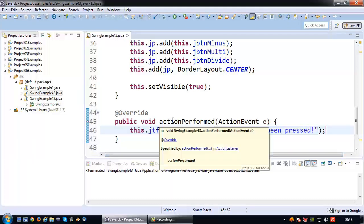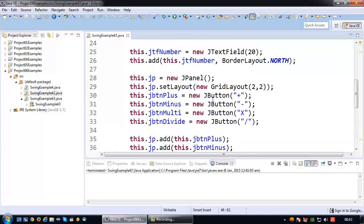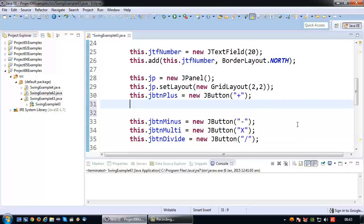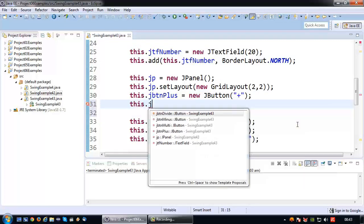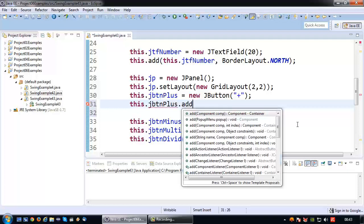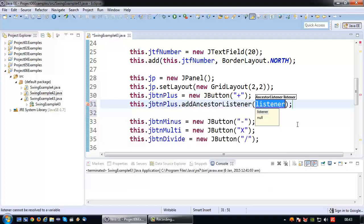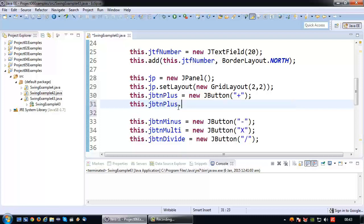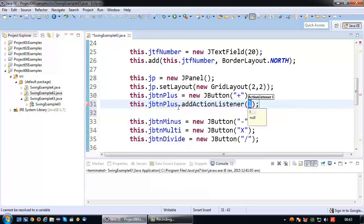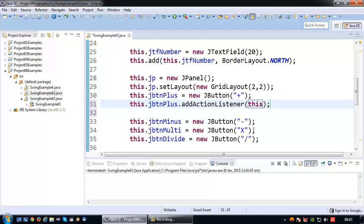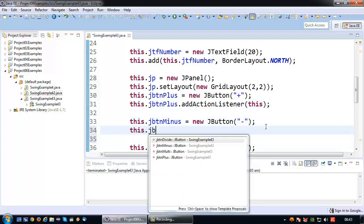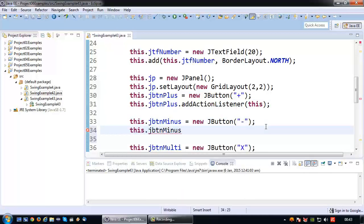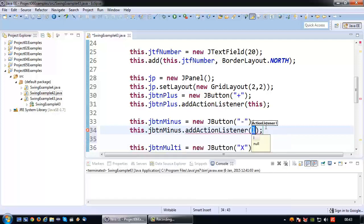Now if I want to attach this action listener, and this class itself is now an action listener, to a button, how do I do that? For the plus button I say this dot jbtn plus dot add action listener, and since this class itself is the action listener that's going to be attached, I'm going to pass 'this'. I'll do the exact same thing for the minus button: this dot jbtn minus add action listener, and add this class itself as the action listener.